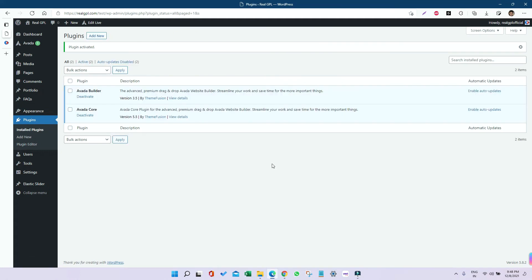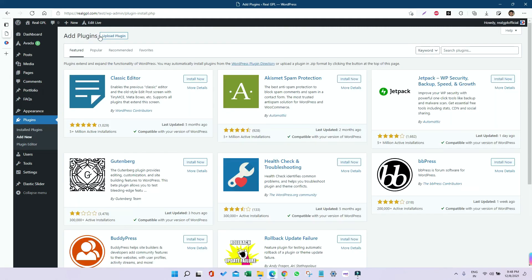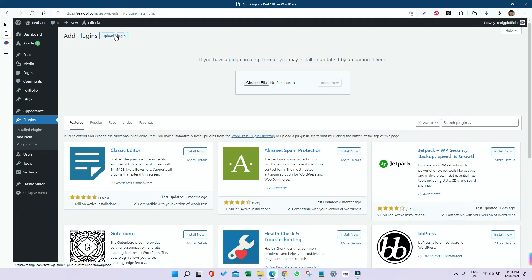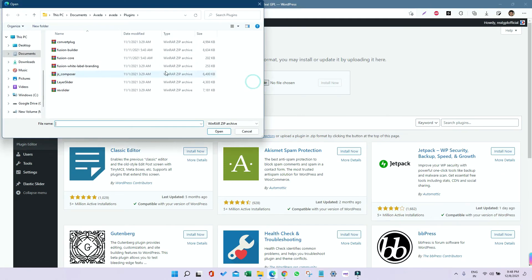Once activated, you should add some other plugins which are provided in the folder, like Fusion White Label Branding.